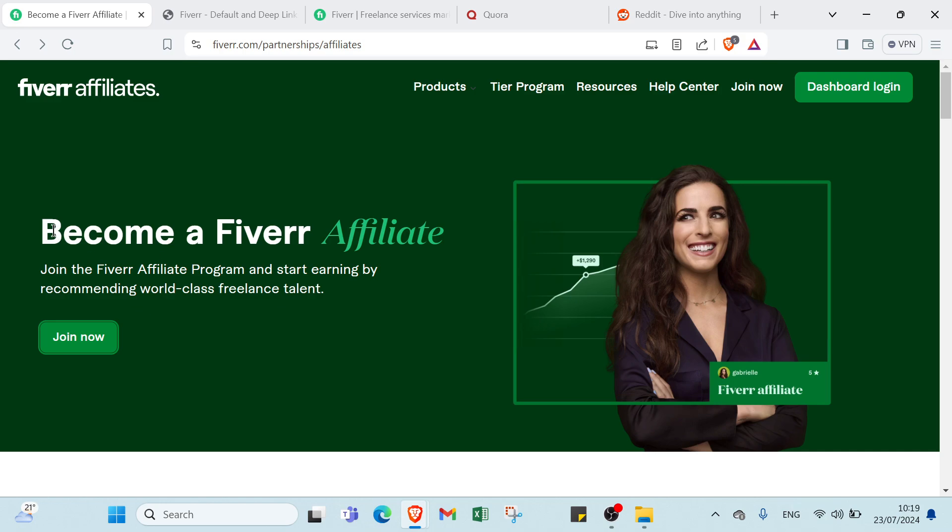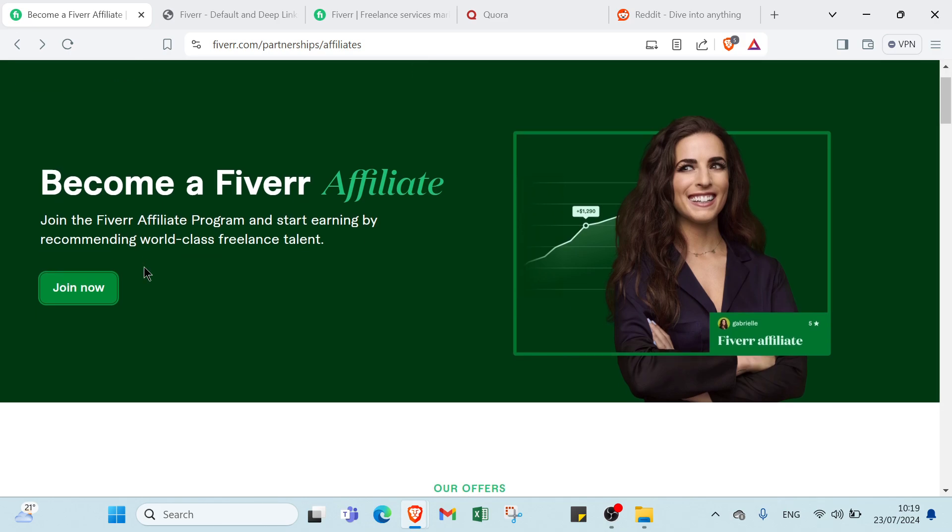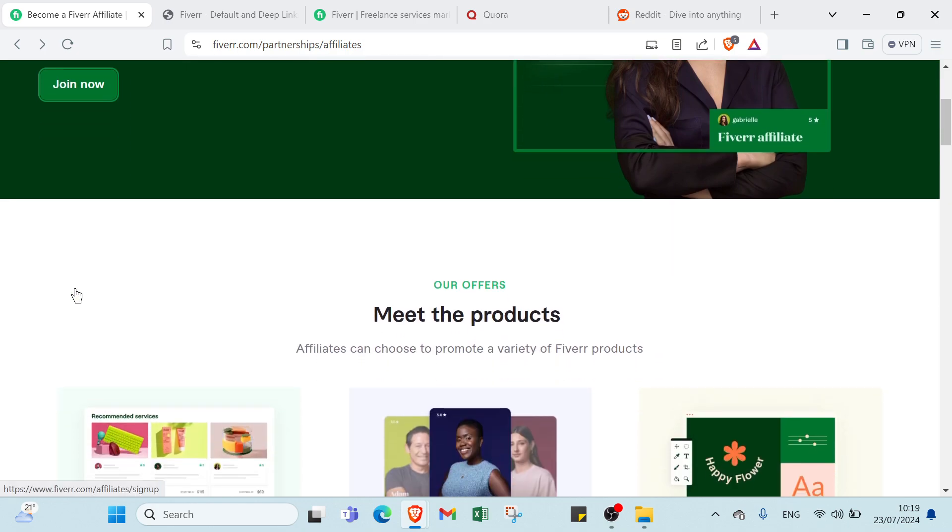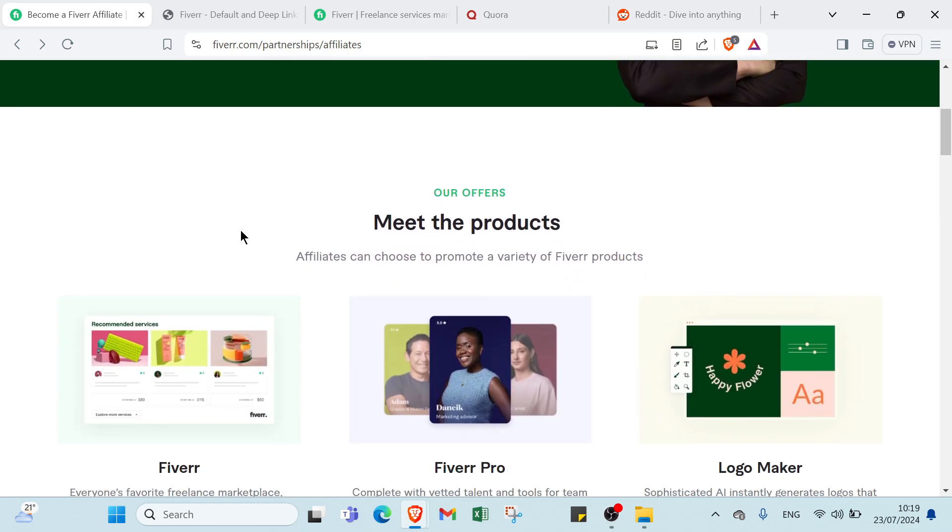So we have here become a Fiverr Affiliate, join the Fiverr Affiliate program and start earning by recommending world class freelance talent. What you have to do is click join now, but before that we'll scroll down to see other information.